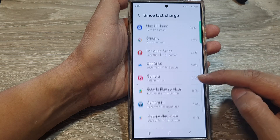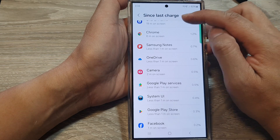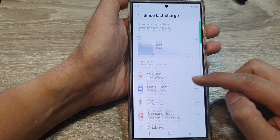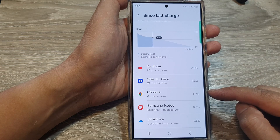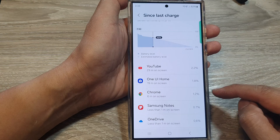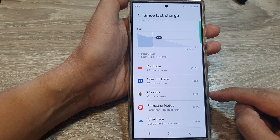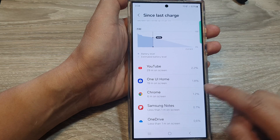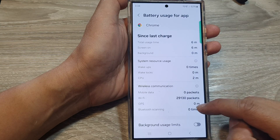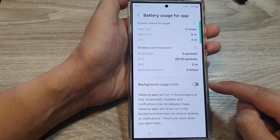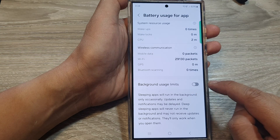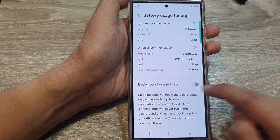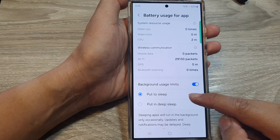Scroll down the list to view all the apps that have been using up your battery since last charge. If you suspect there is an app using up too much battery that you are not actively using, tap on that app. From there, scroll down to the bottom and tap on 'Background Usage Limits'.